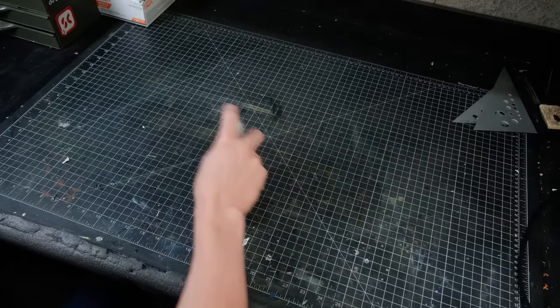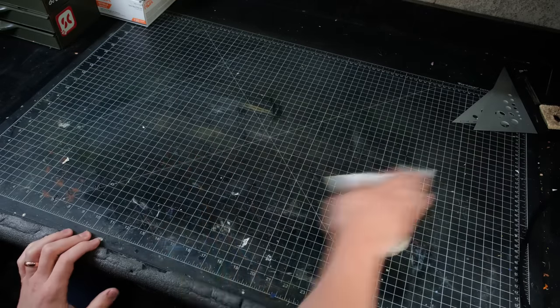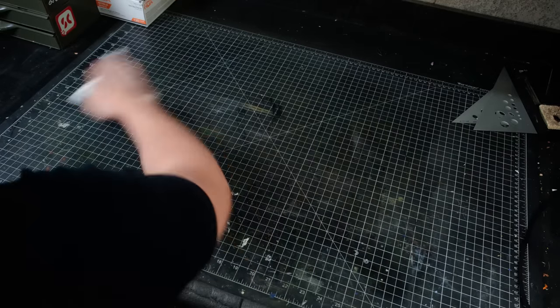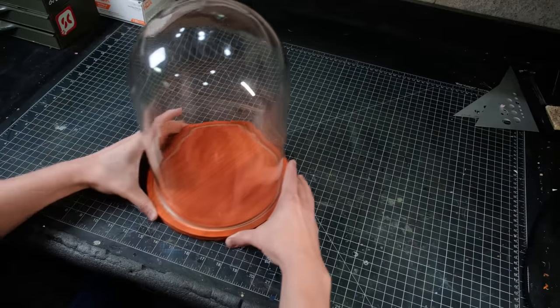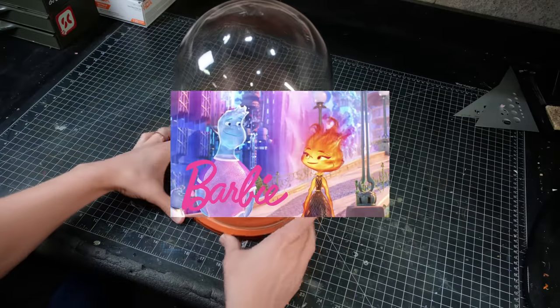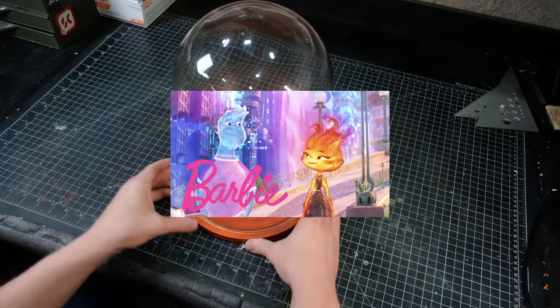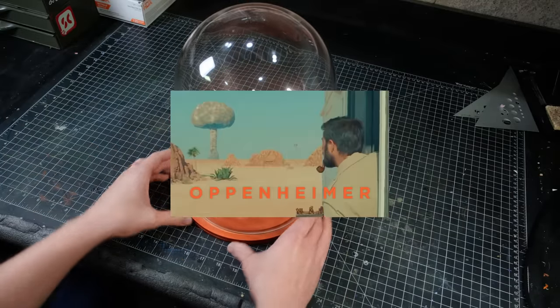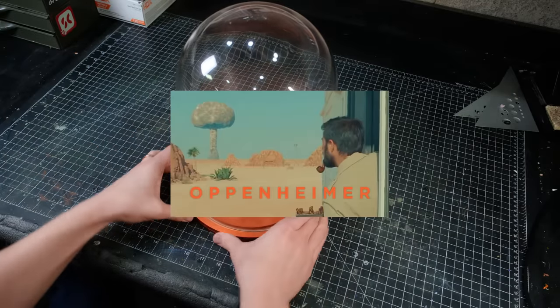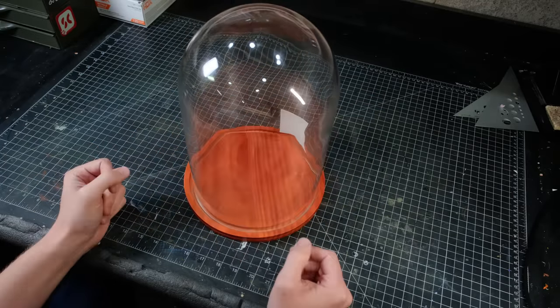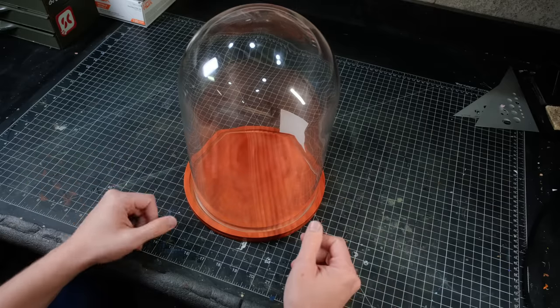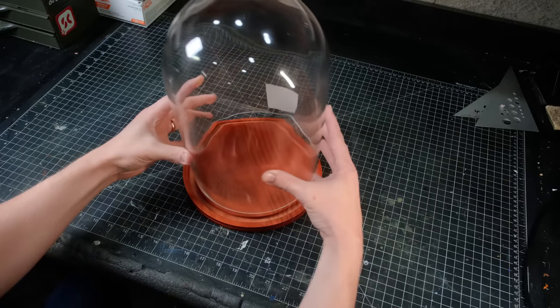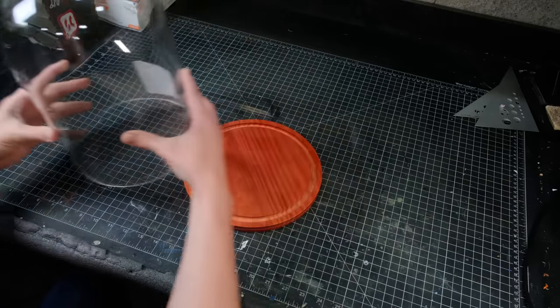In case you're not aware, there are two very different movies that came out recently that have become quite a joke on the internet. One of them has a bunch of bright colors, while the other has atom bomb tests. I'm going to combine bright colors with an atom bomb test and put it inside this bell jar.